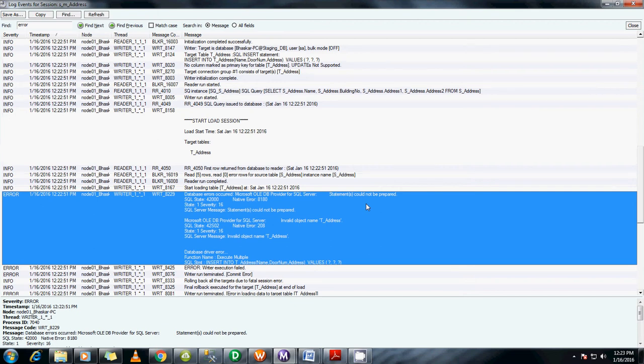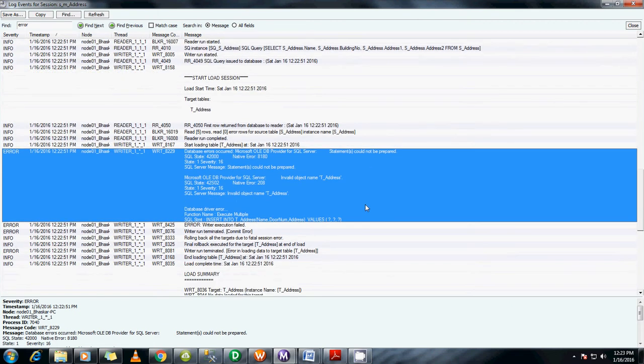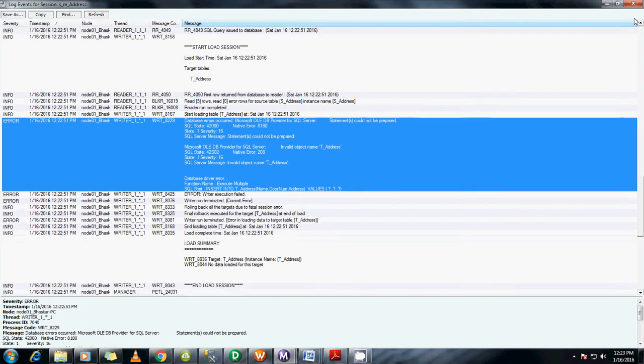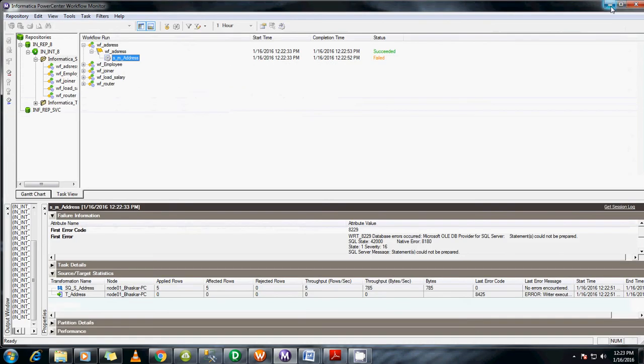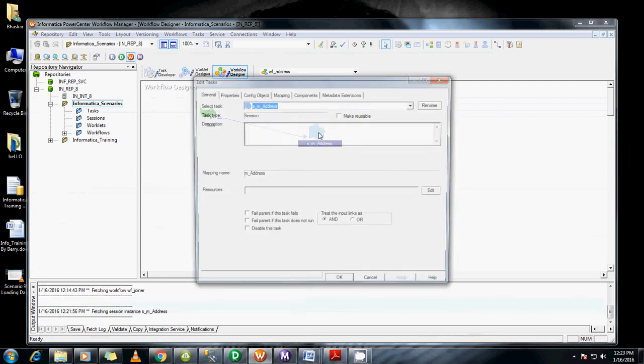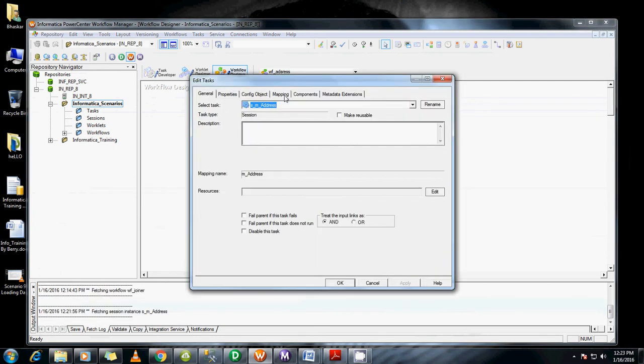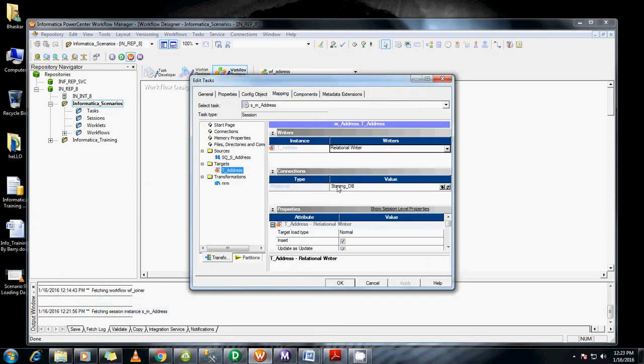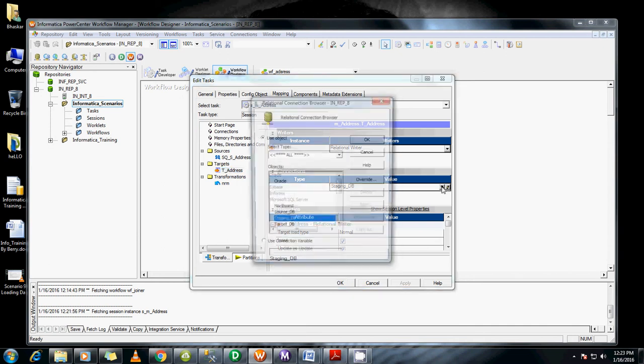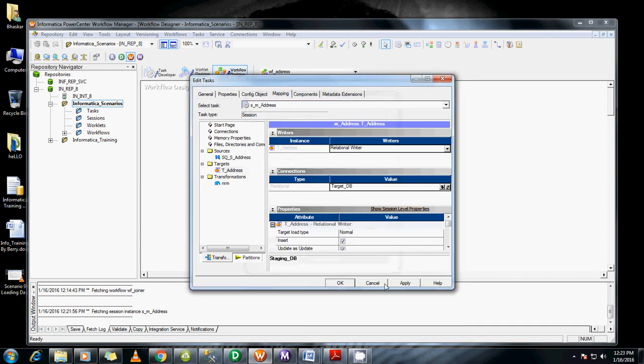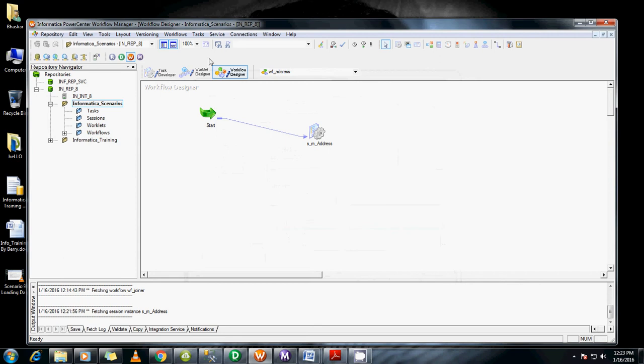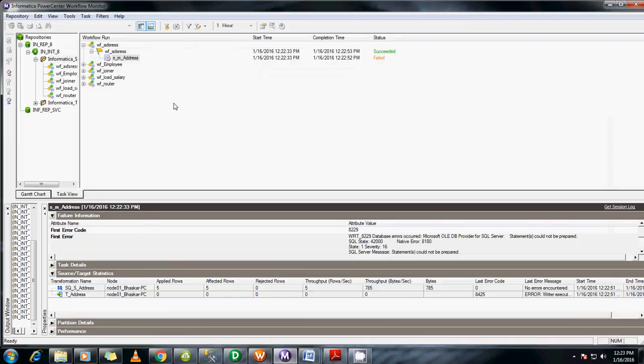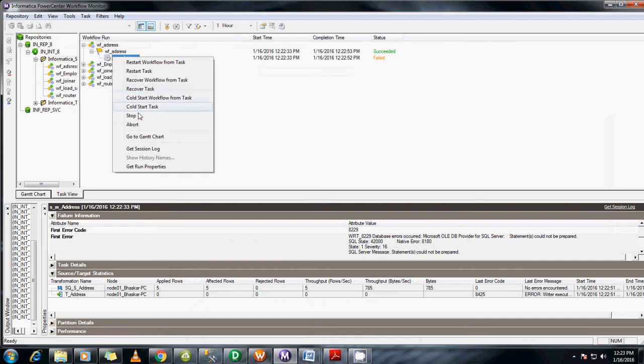It's saying invalid object name. I think it couldn't map correctly. Let me check the connections again. We mapped to the staging DB - it should be the target DB. That's why it failed. Change the target, click OK, apply, save it, then rerun the task.